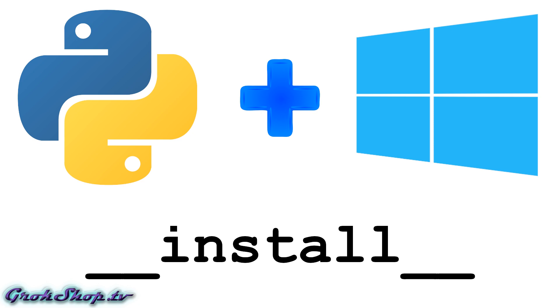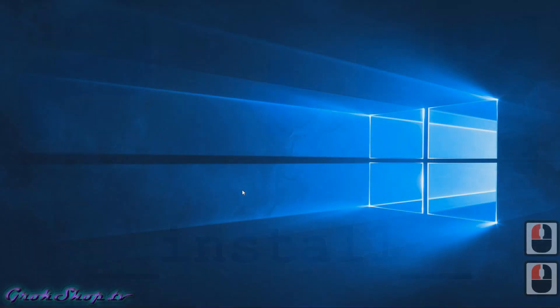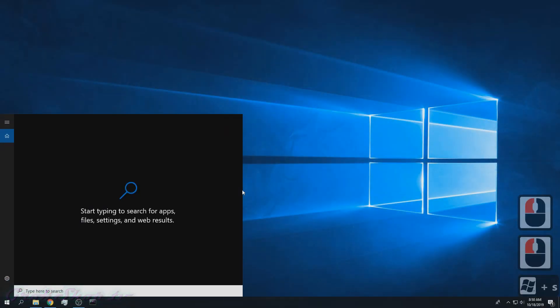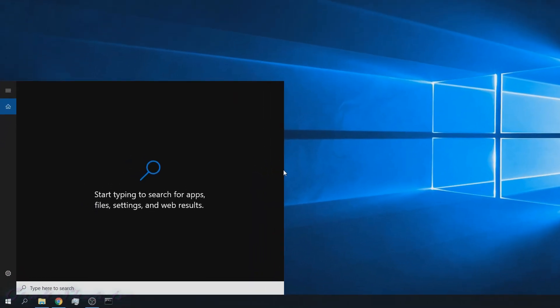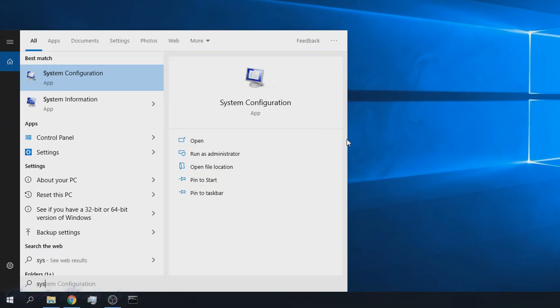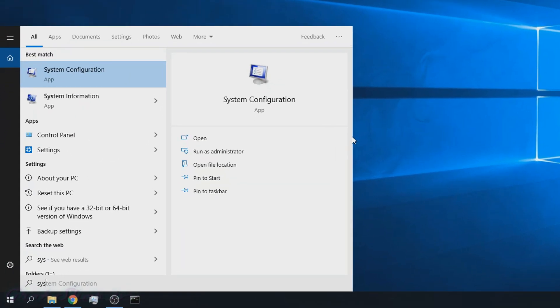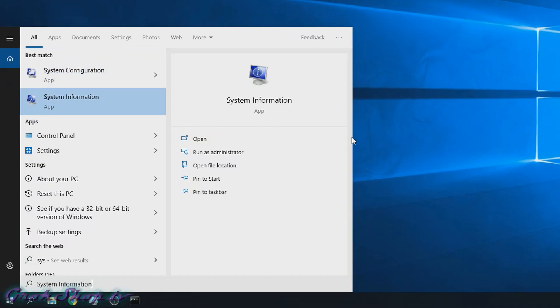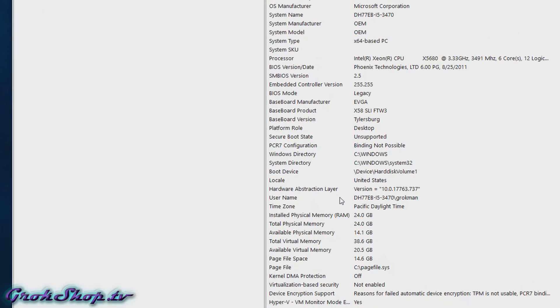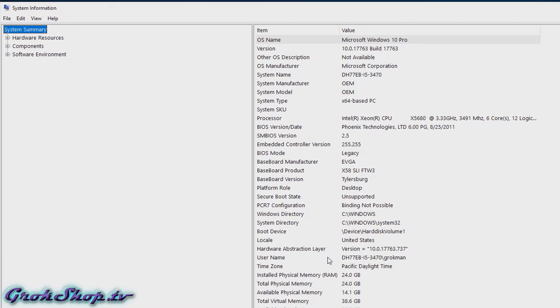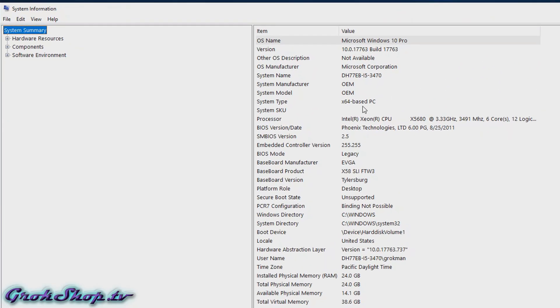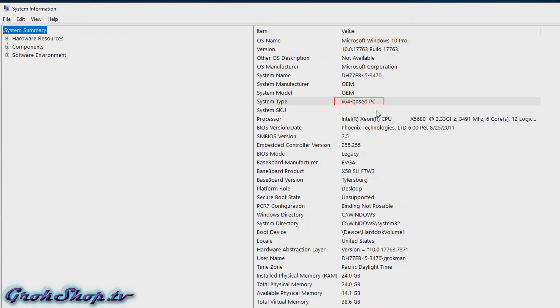This particular machine is 64-bit, and that'll be true for most people, but in case you're not sure, this is how you can check. Type Win+S and 'system', go to System Information. In here you'll see System Type. If it says x64 you're 64-bit, if it says x86 you're 32-bit.